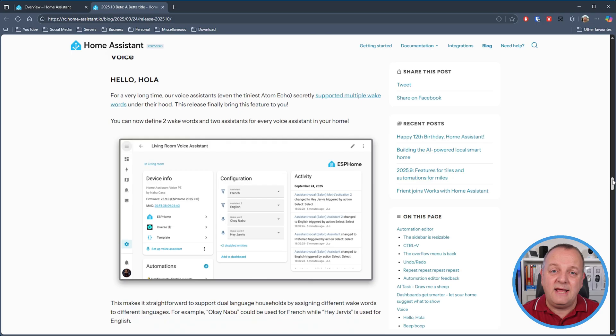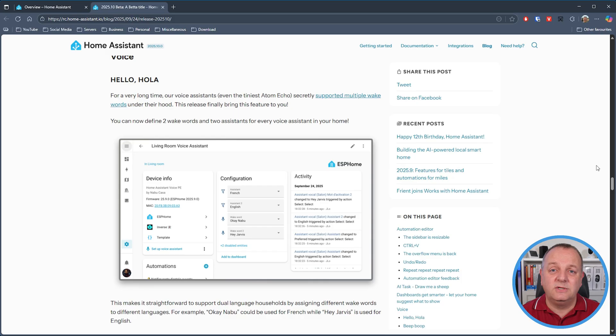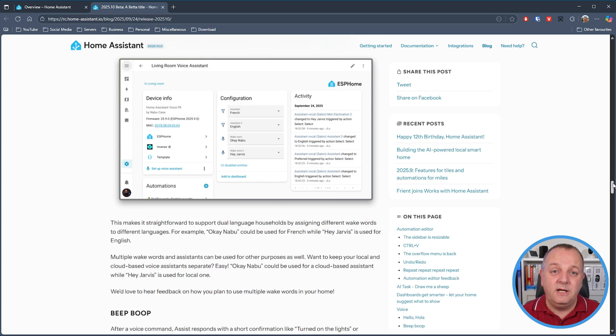Next there are some nice improvements with voice — you can now define two wake words and two assistants for every voice assistant that you have. The example the team have provided is that in a multilingual speaking household you could have an OK Naboo for one language and an OK Jarvis for another, or maybe kids in the house could use one wake word while the adults use another. There are quite a few possibilities here with this update.